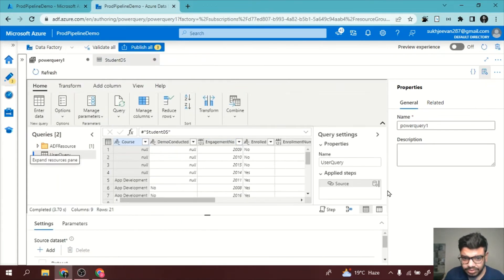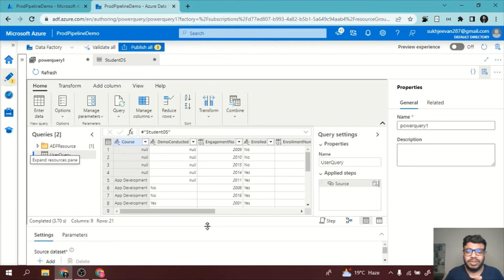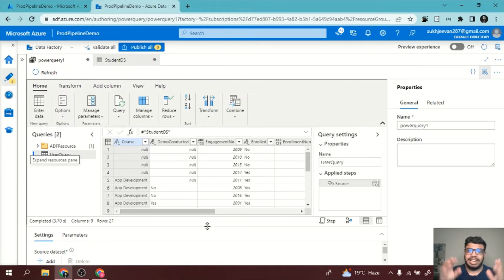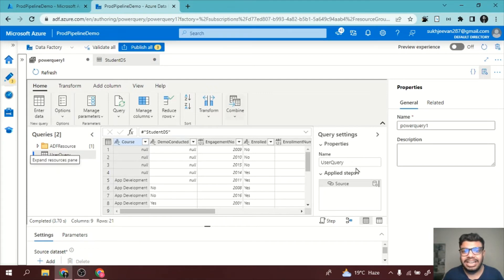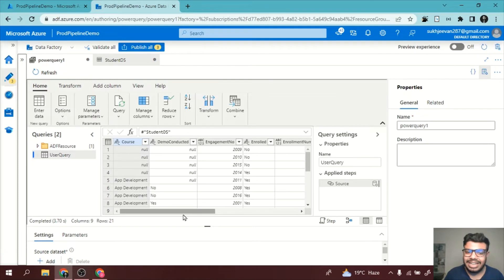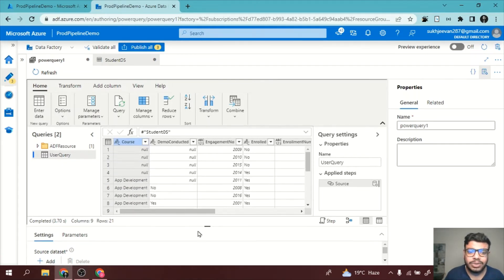In previous videos, we saw how data flows work. We even created a project where we built a data flow and used it in a pipeline. In a similar manner, we can use Power Query too. You will transform data in Power Query and then use that Power Query in your pipeline as an activity, so you can schedule and reuse it. Without pipeline creation, you can't use it.